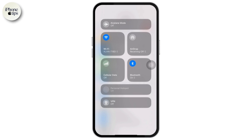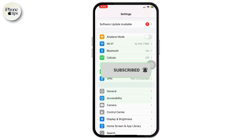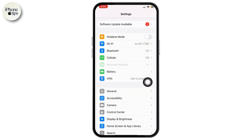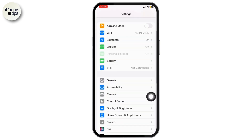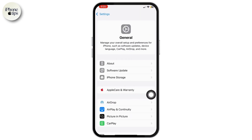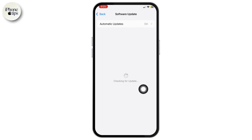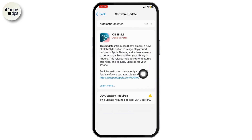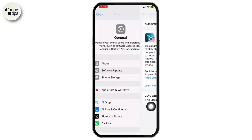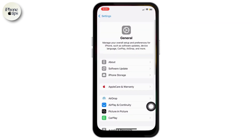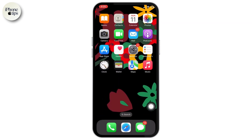Once you do that, come back to your Settings and tap on the General option, then tap on Software Update. Make sure you have updated your iOS to the latest version if an update is available.